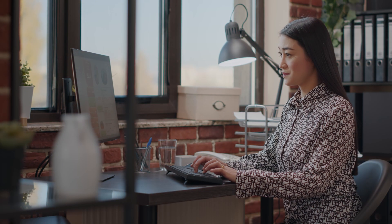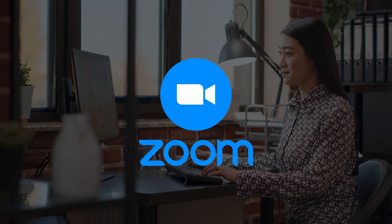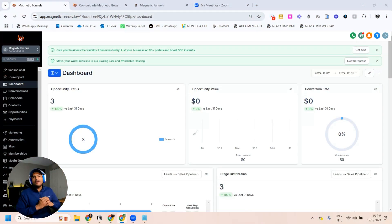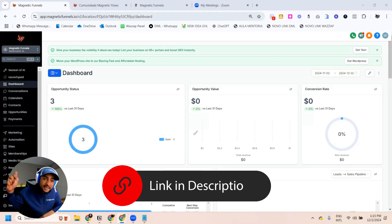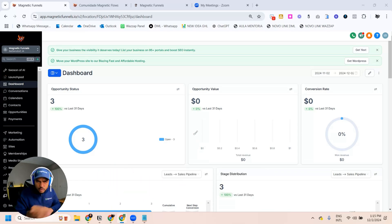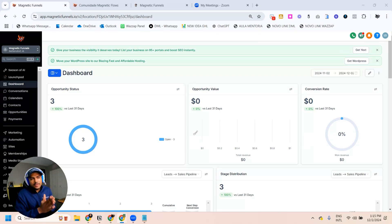First of all, what you're going to need for this is, of course, a Zoom account and also a HighLevel account. If you do not have a HighLevel account, I'm going to leave a link in the description of this video for a 30-day trial so you can sign up and try this out for your business. And since we don't waste anybody's time here, I'm already sharing my screen with you.